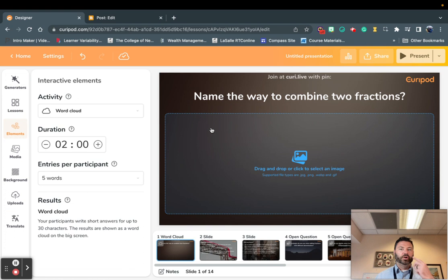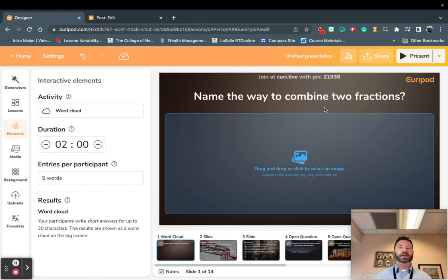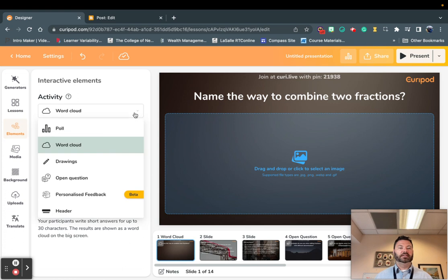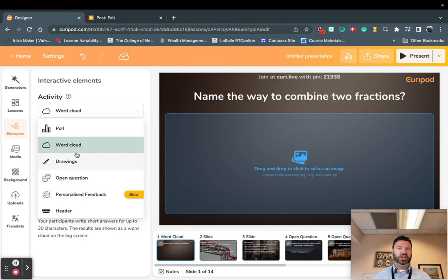For example, right now this is a word cloud activity — 'name the way to combine two fractions.' Let's say that I didn't want this to be a word cloud activity, and instead I wanted students to maybe have a poll of the way that you combine two fractions, or maybe they draw and solve an answer. I can change that.